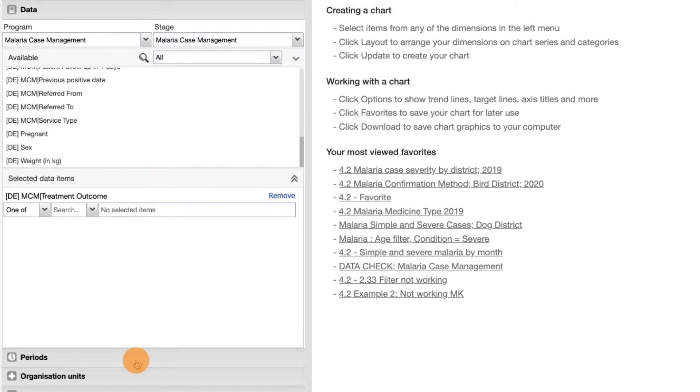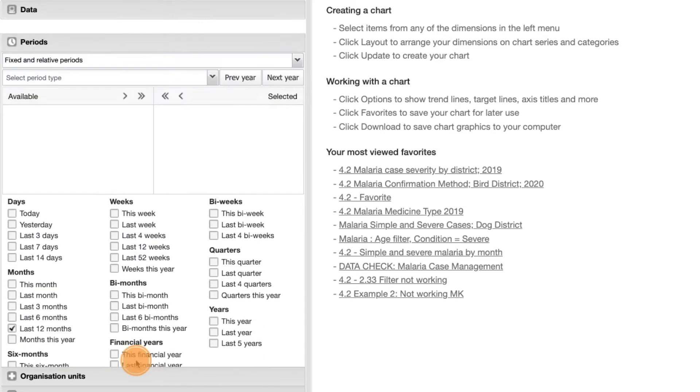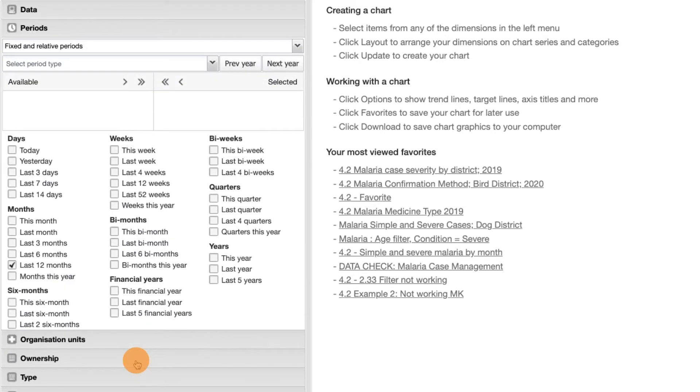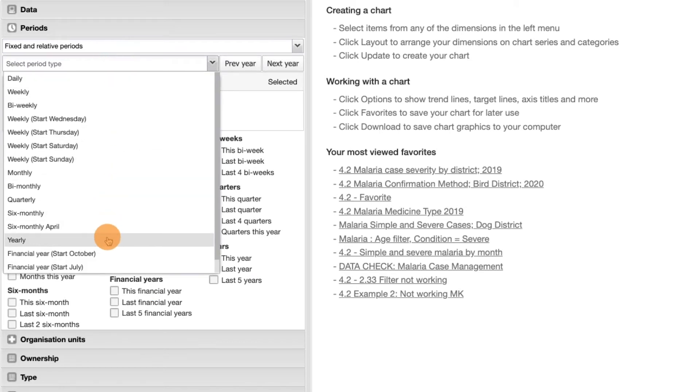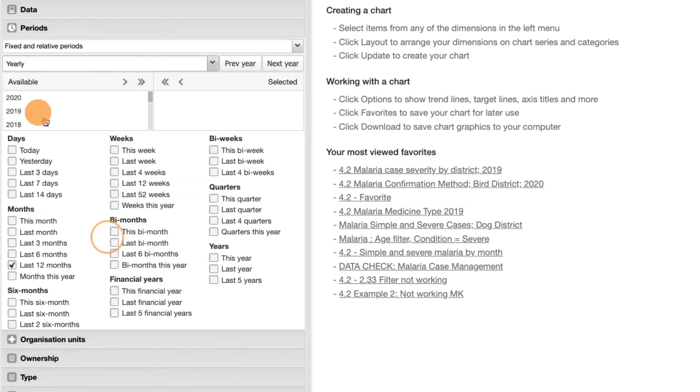Using the fixed and relative periods option, choose the yearly period of 2020 and untick the last 12 months.